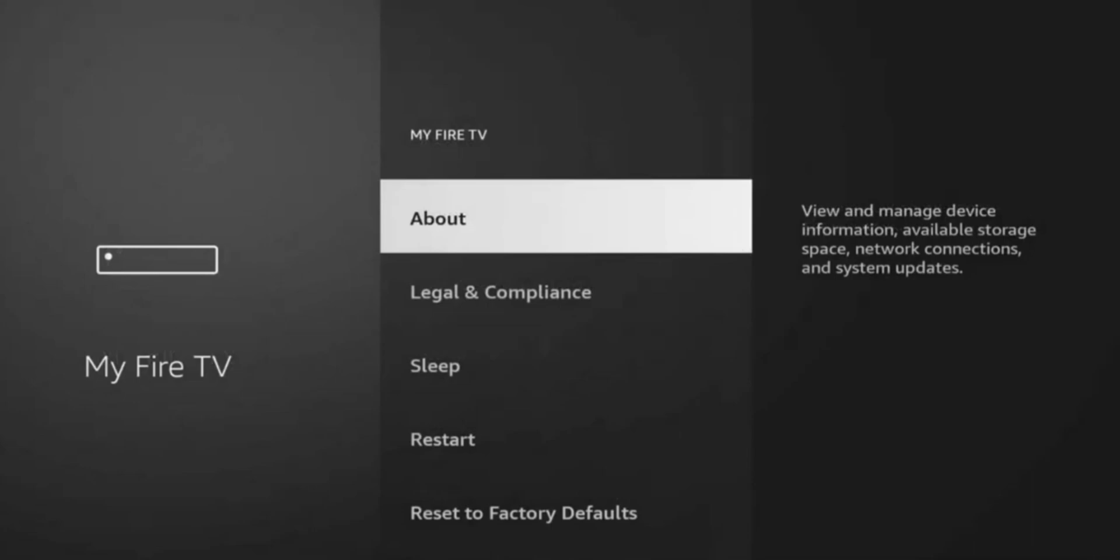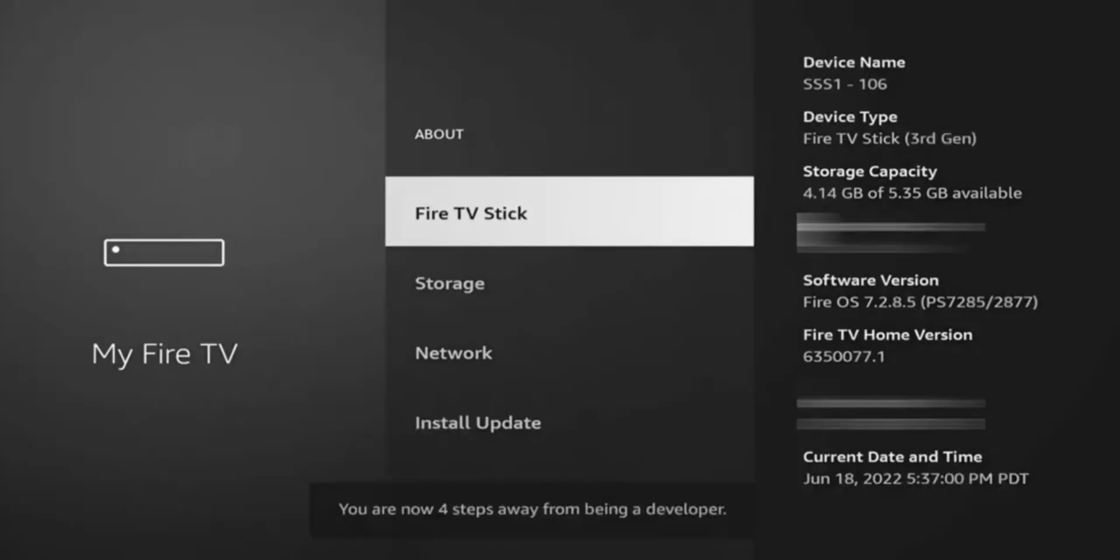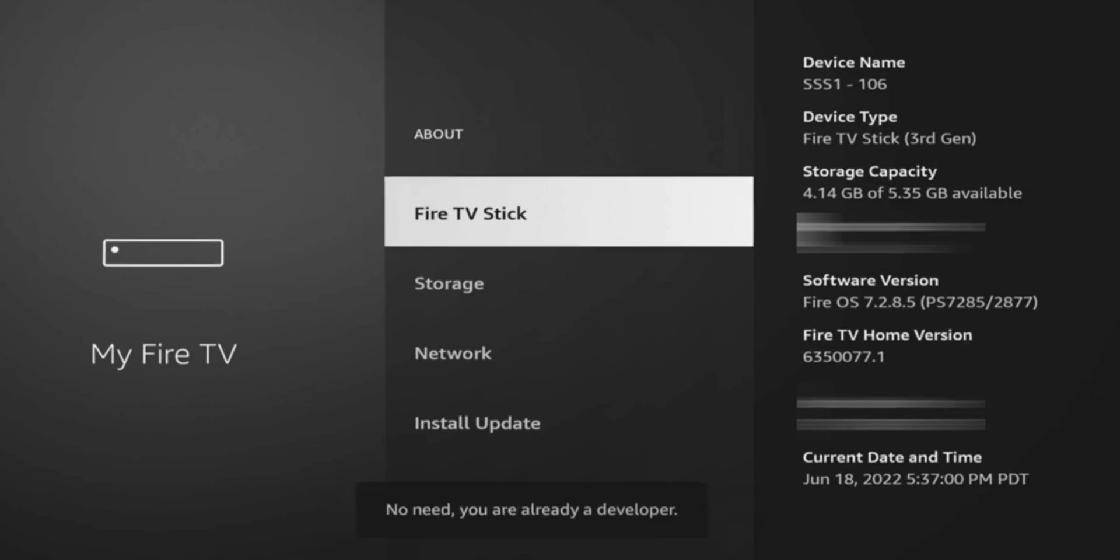So what you're going to do here is click on about and where it says on my Fire TV, what you want to do is tap the okay button seven times. So you're going to go one, two, three, four, five, six, seven, and it should now enable developer options. This was a recent change, which caused a lot of panic when it comes to Fire TV stick.